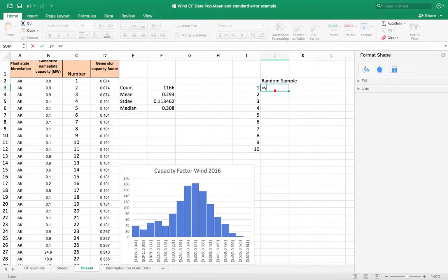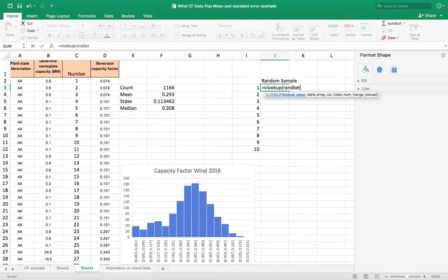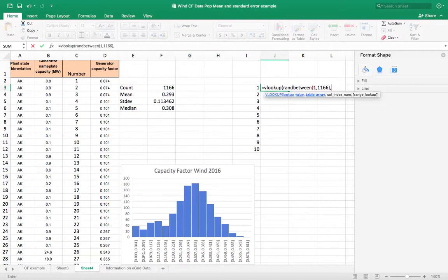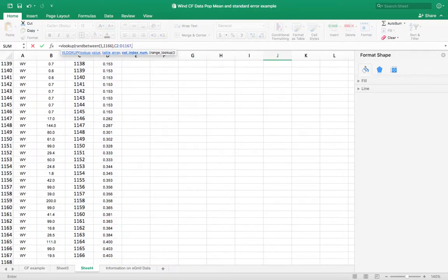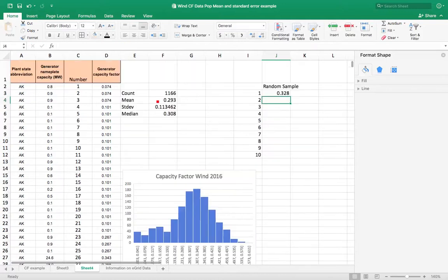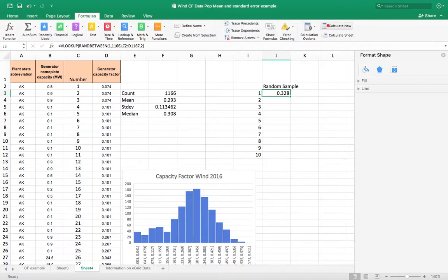I'm going to use VLOOKUP, and then I'm going to choose a random number using RANDBETWEEN. I want to choose a random number between 1 and 1166, because that's how many data points I have. Then I'm going to use that array and choose the number from the second column. I can see that looks like a random sample, and I can check by going to Formulas and clicking Calculate Now — every time I click Calculate Now, I get a different number. So I'm randomly choosing one of these capacity factors based on randomly choosing a number between 1 and 1166.